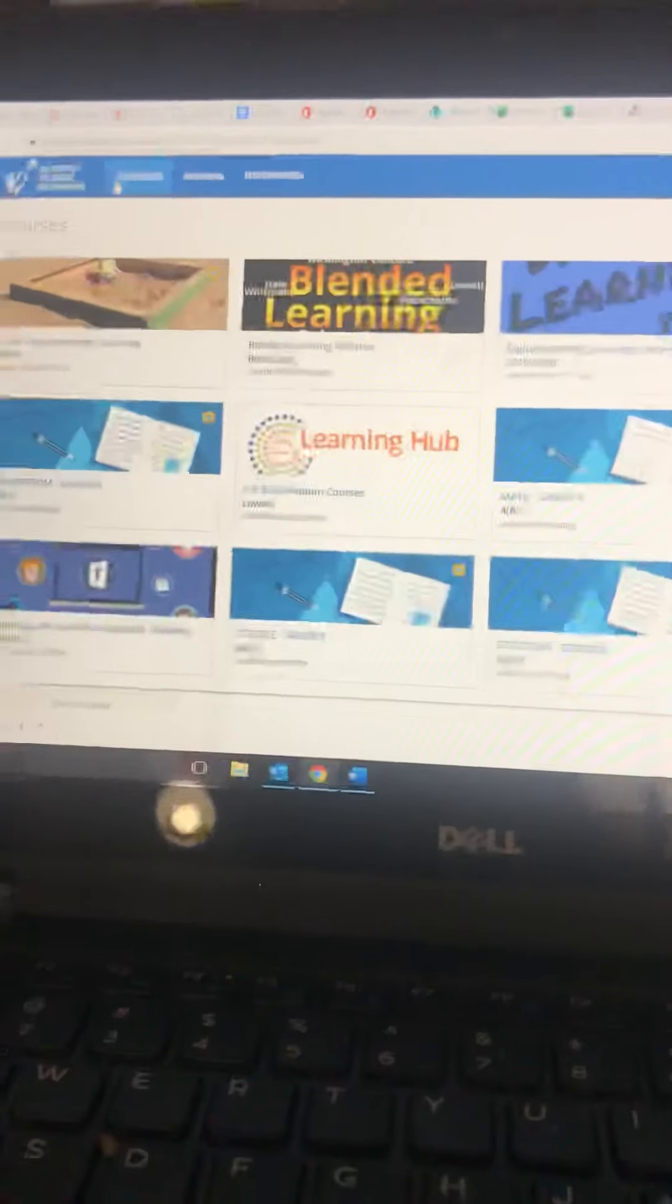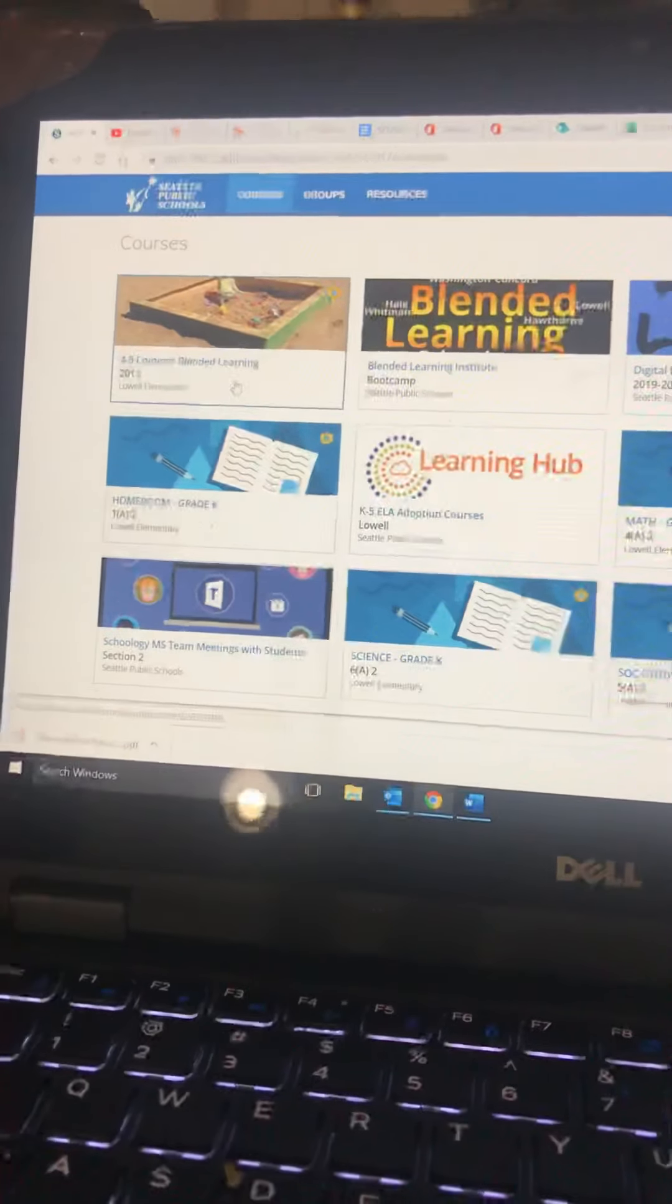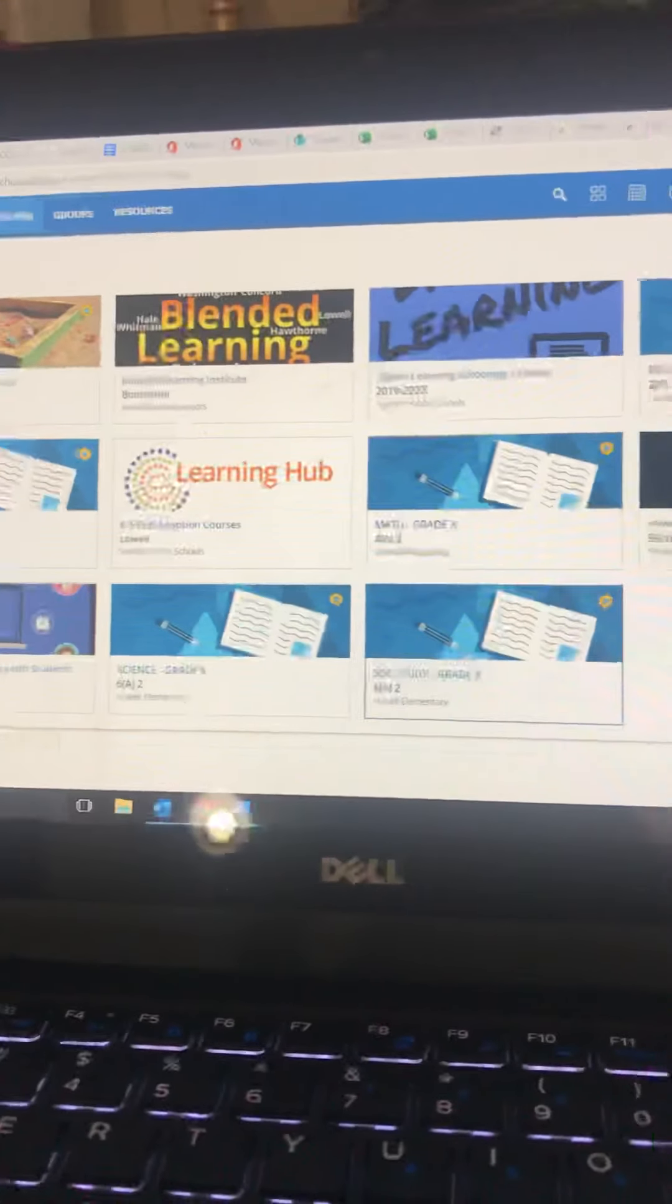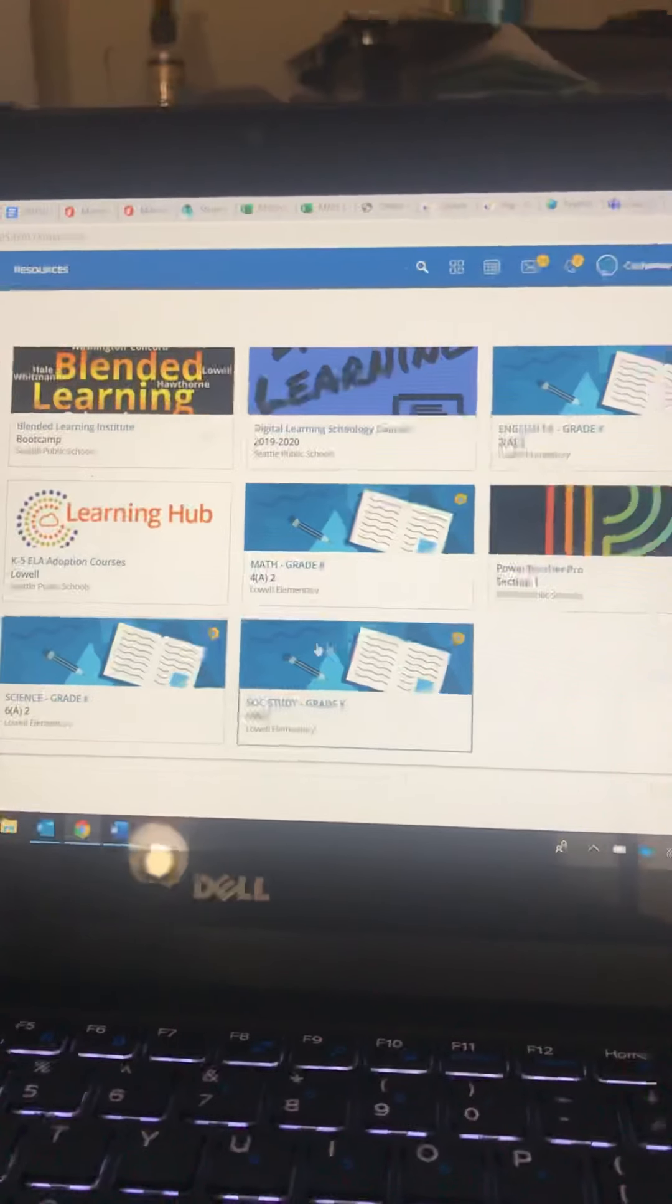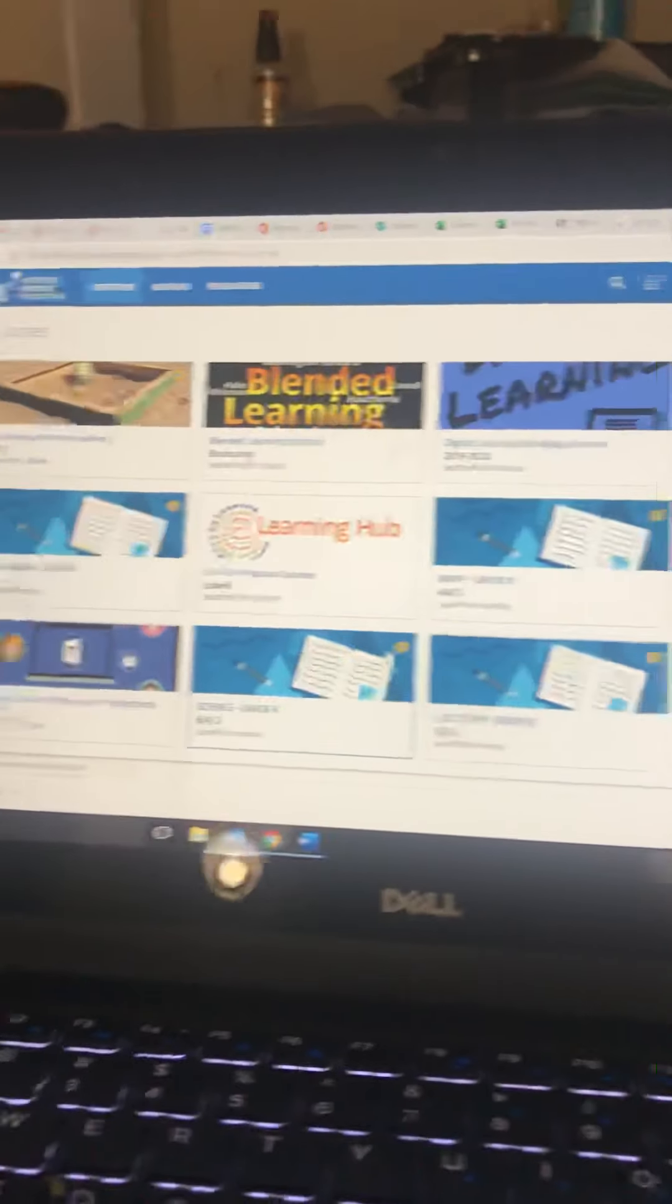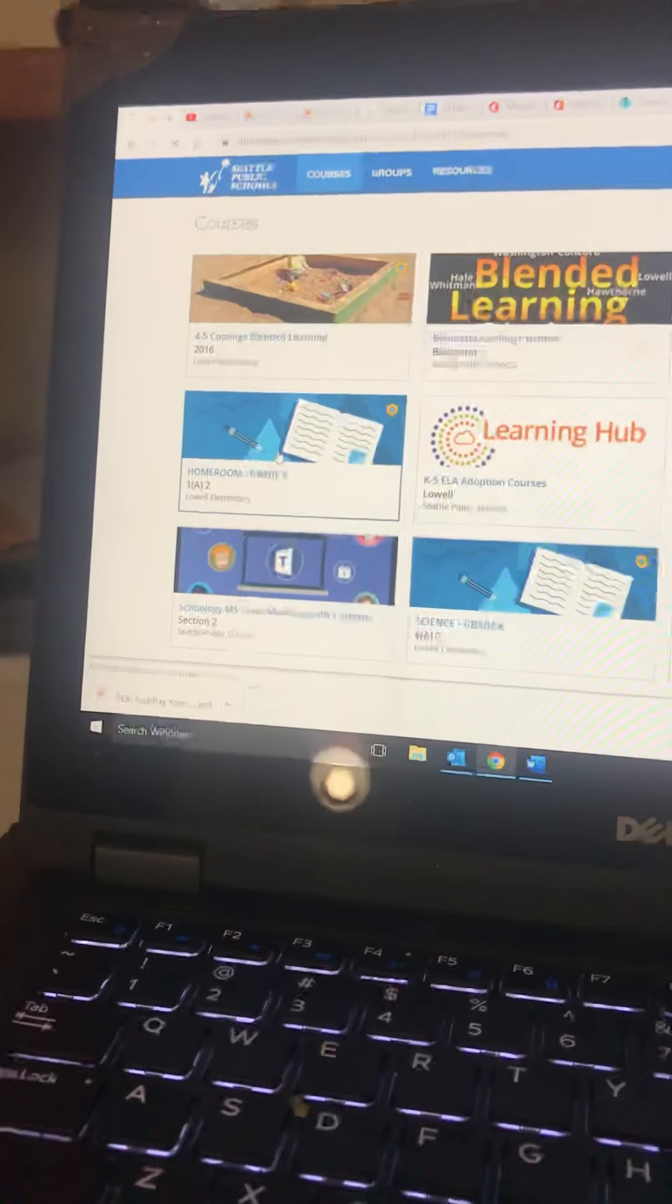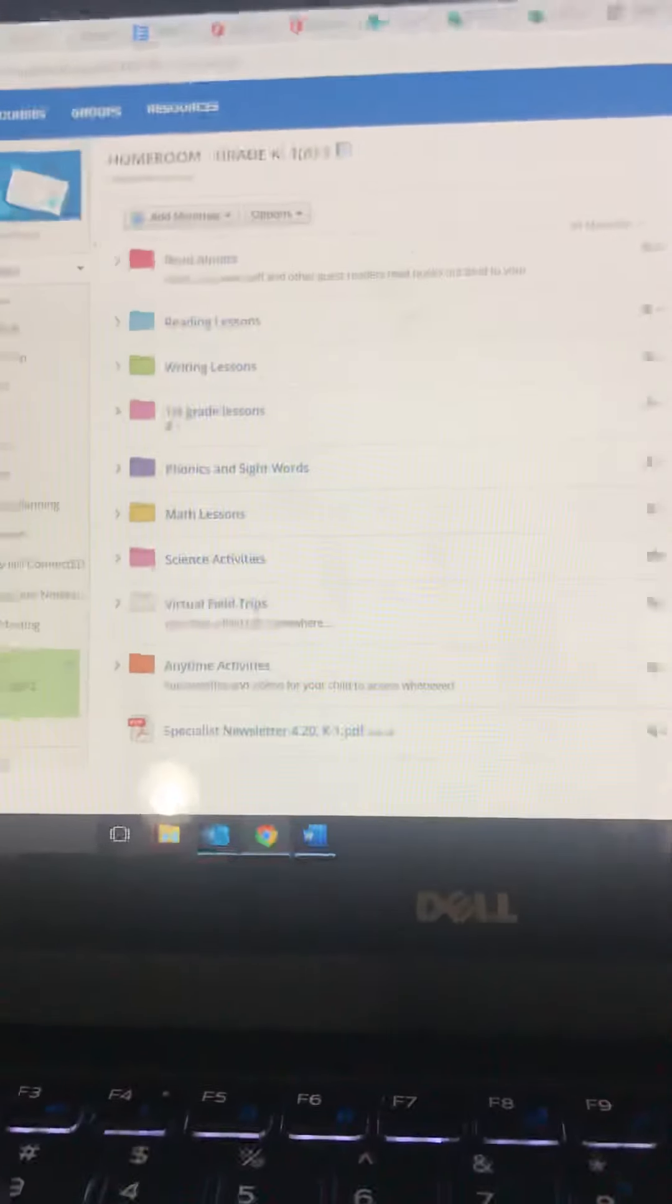I have way more courses than you do, but you should have ones that say homeroom. You might see science, social studies, math, English. You don't need to worry about the tabs for the subjects. You just need to go to homeroom grade K and that's where I've put all the subjects up in one place.